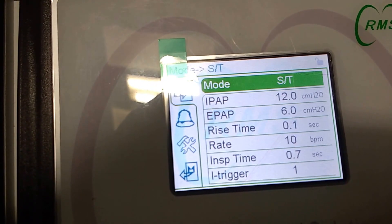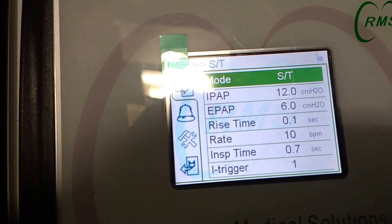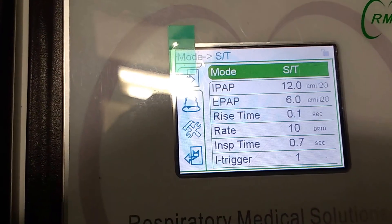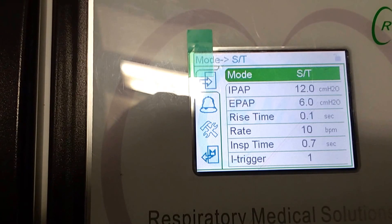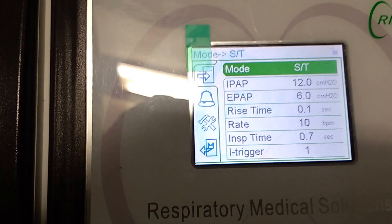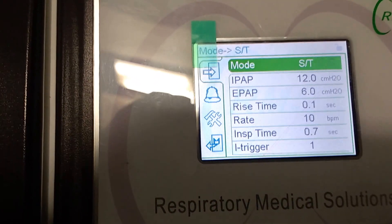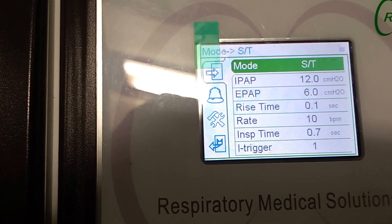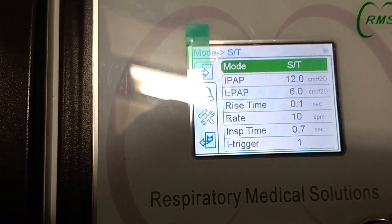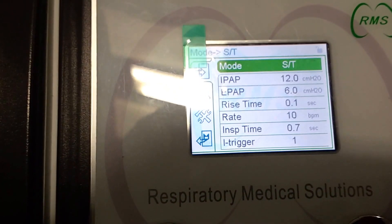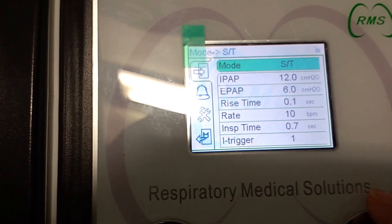The mode has to be prescribed by the doctor for the patient. You should consult your doctor for which mode to operate. Based on that, you set your settings — ST mode, T mode, S mode, or CPAP mode. After selecting the mode, move on to the other settings.